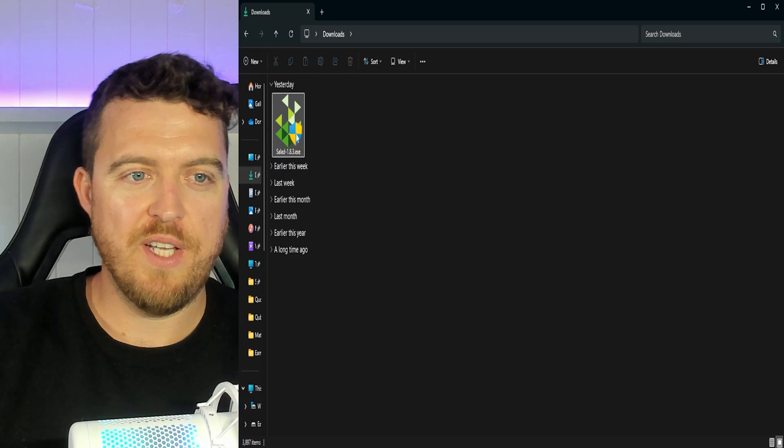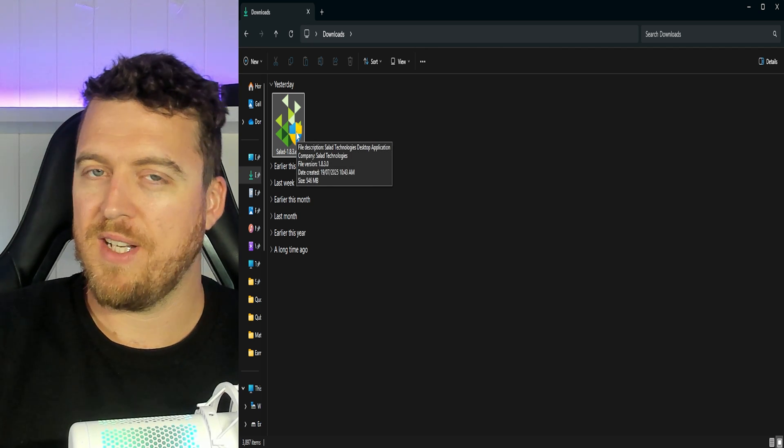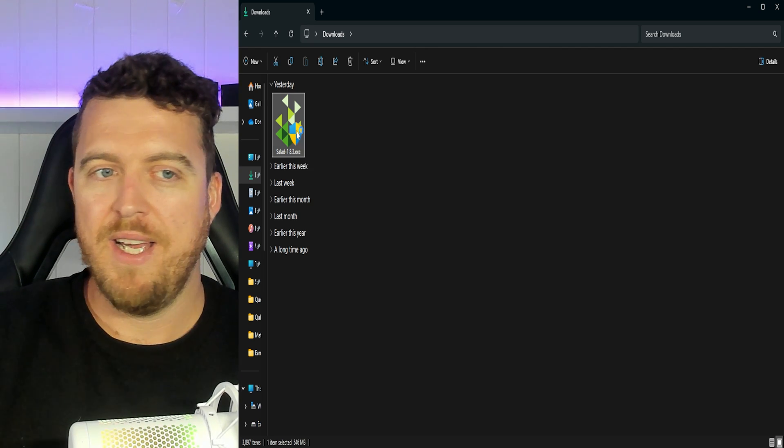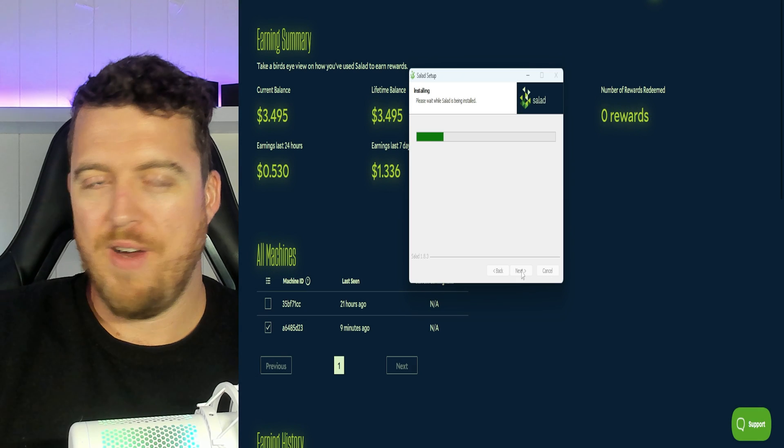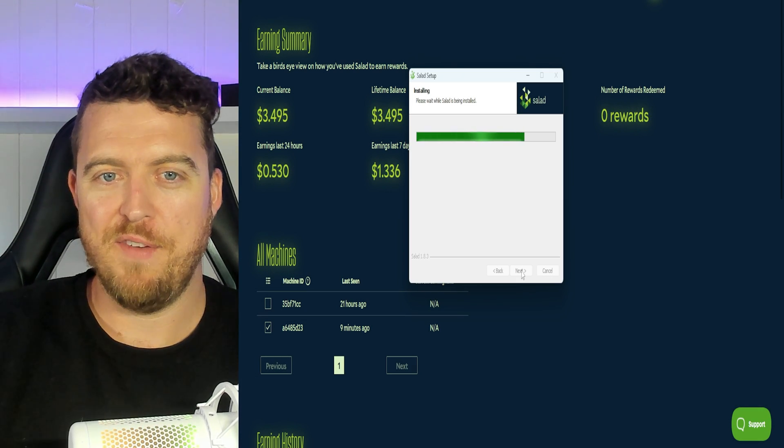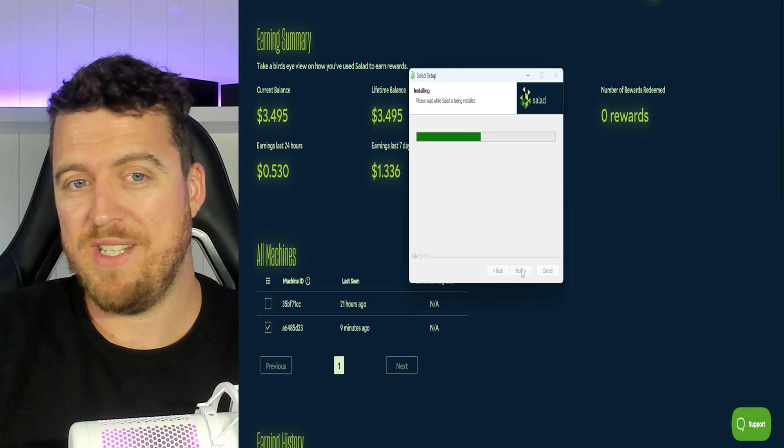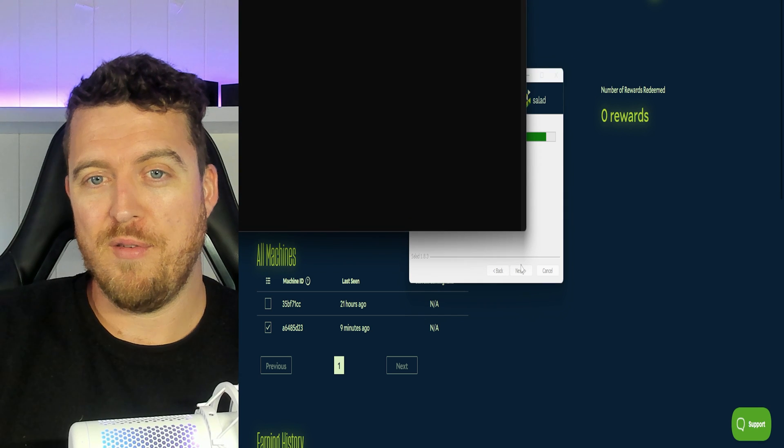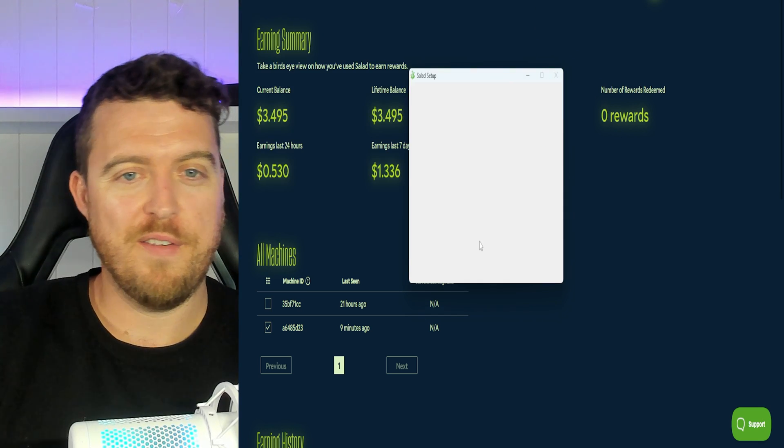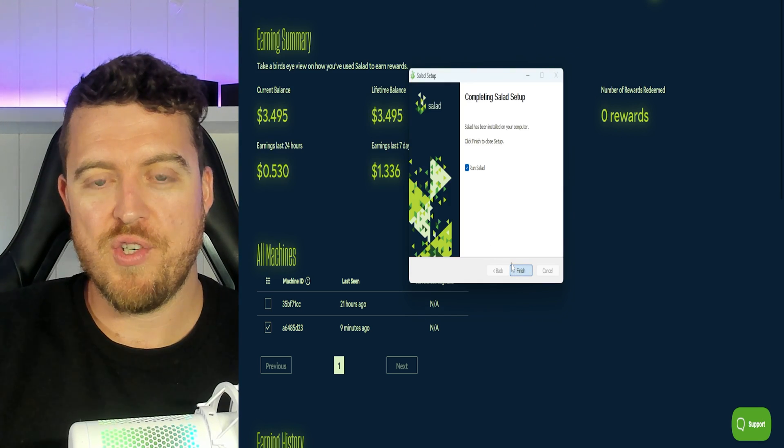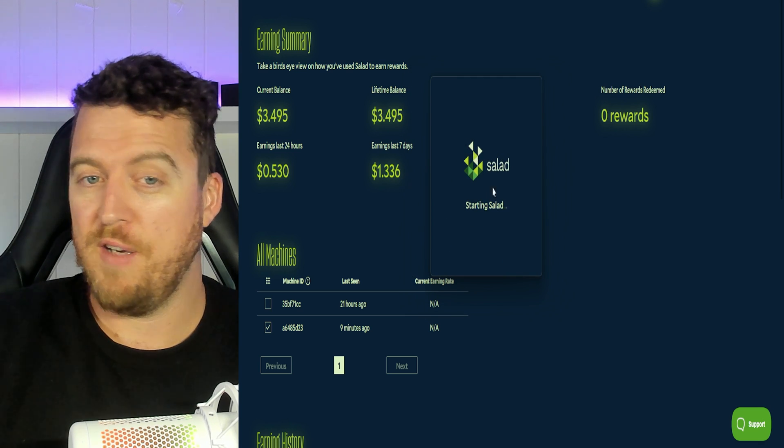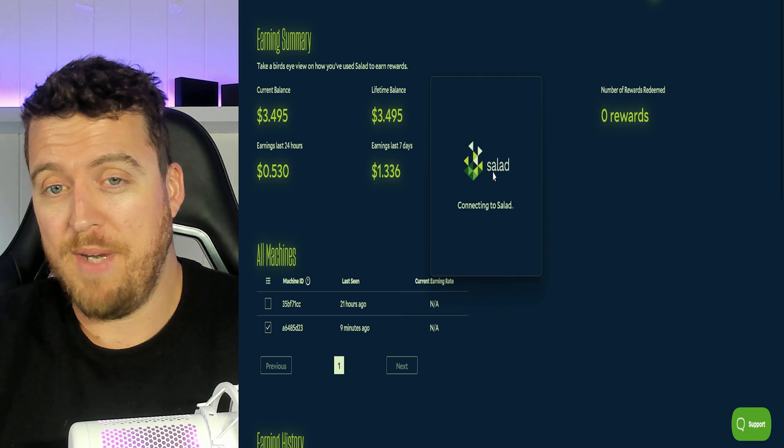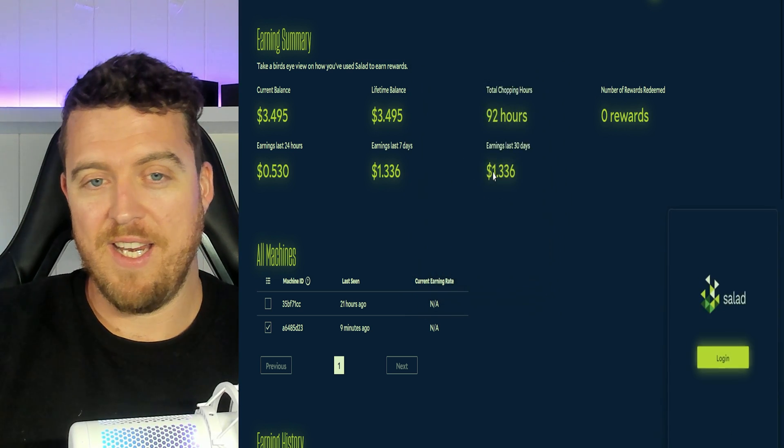So once it's downloaded you'll see it right here. You'll just have to click the executable file and run straight through it. Very easy to set up. As you can see we're pretty much done. It's going to work its way through now. Installing salad. Let's finish and run salad itself. So the app itself is loading up now. That's all you need to do to get it installed.